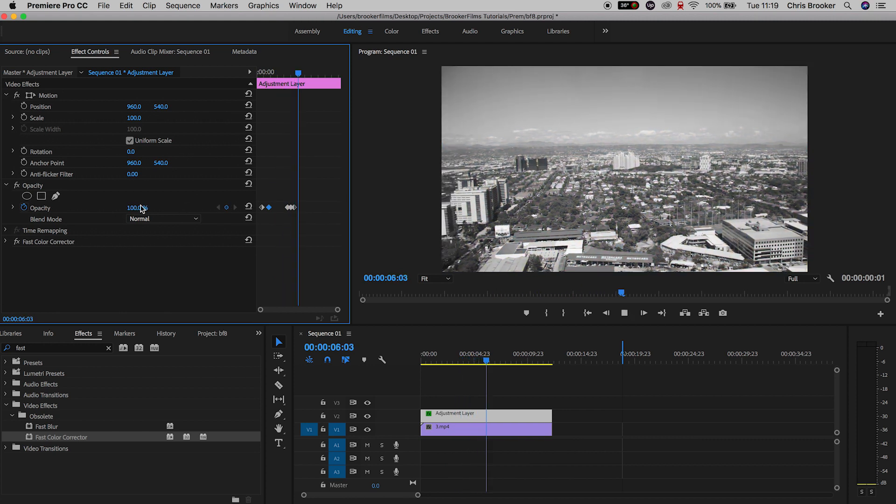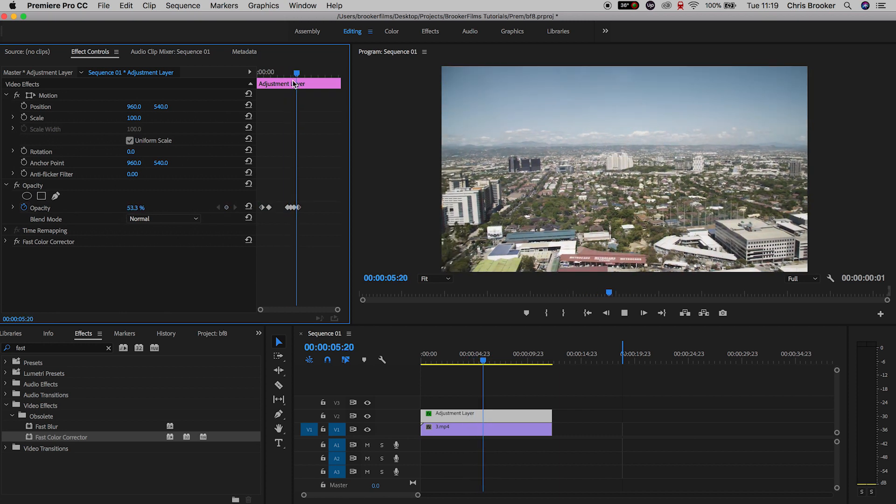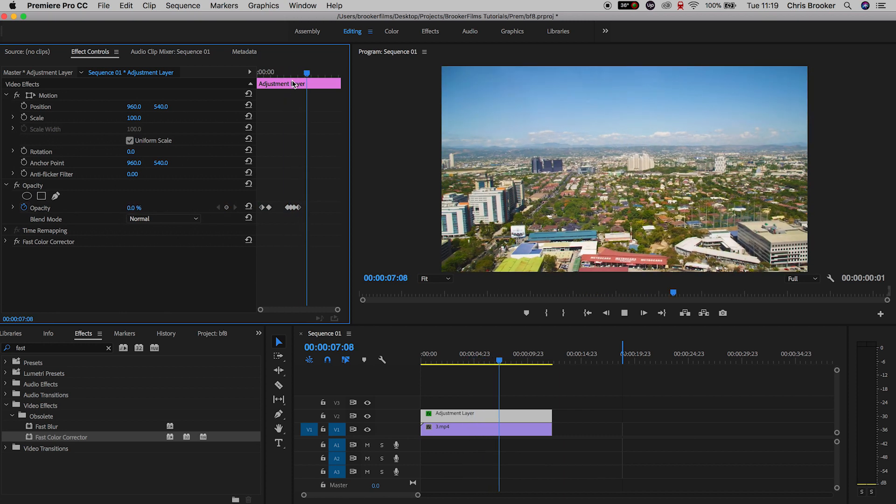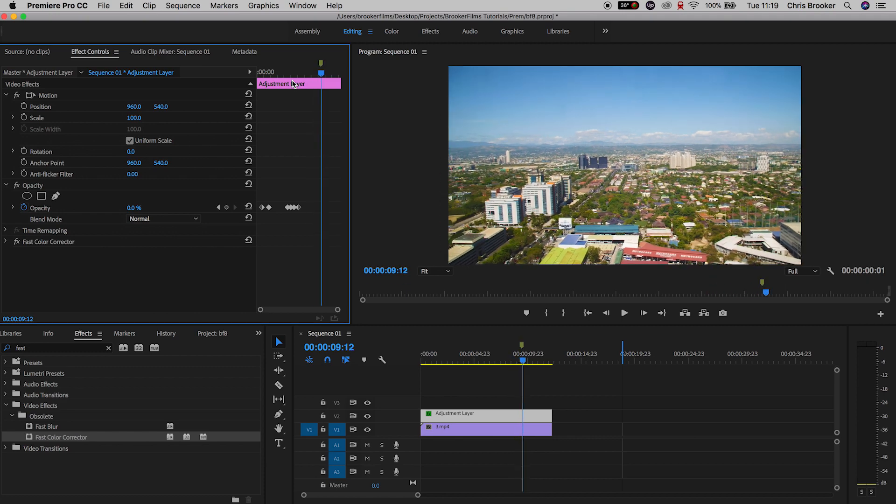It's a really simple and really easy trick but that is how you transition from color to black and white right inside of Adobe Premiere Pro.